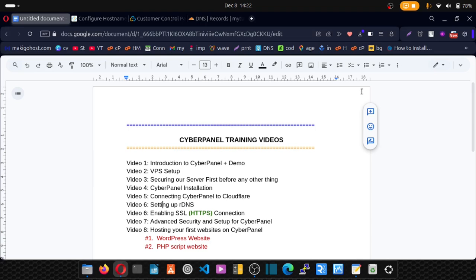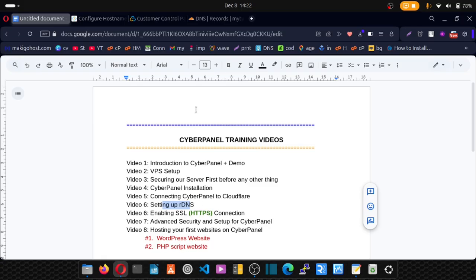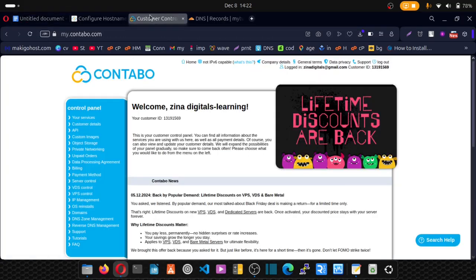Welcome to my CyberPanel video training series. Today I'm going to show you how you can set up reverse DNS. We'll be doing that using Contabo.